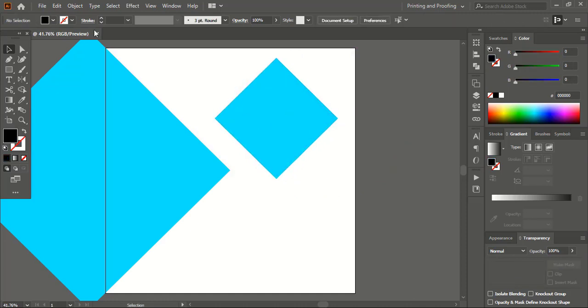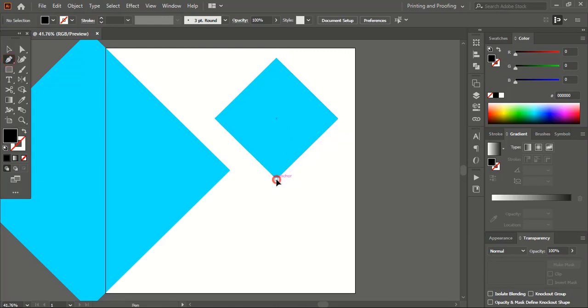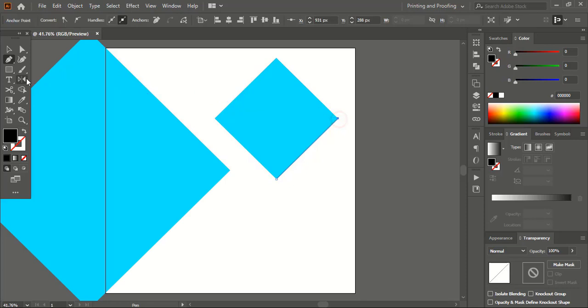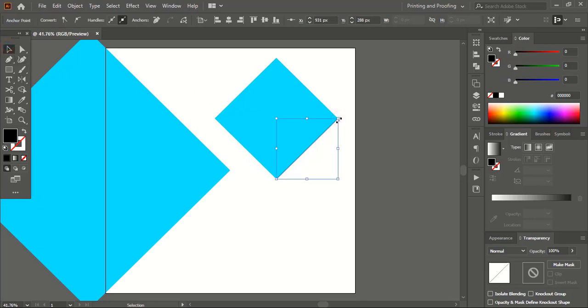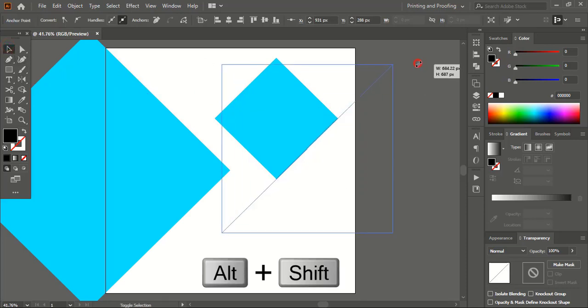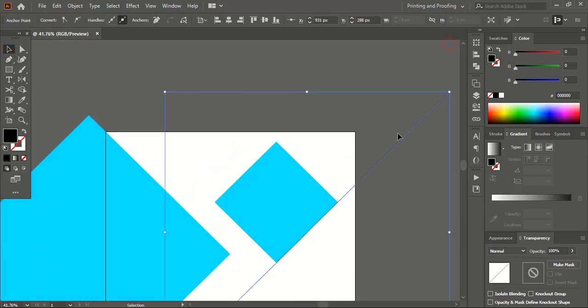Now from the toolbar take the Pen tool and draw a straight line by following the outline of this square. Drag it down using Shift and Alt keys and extend the line like this.